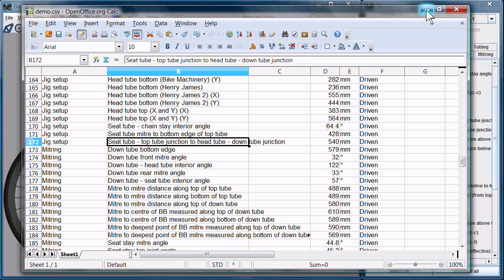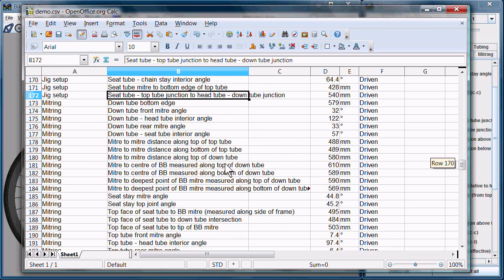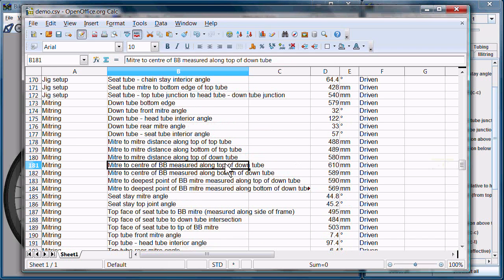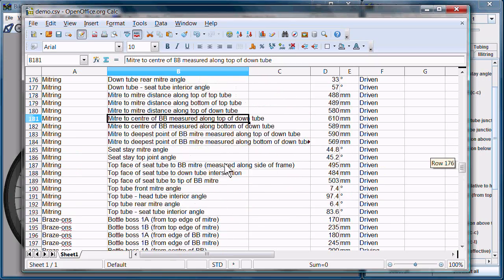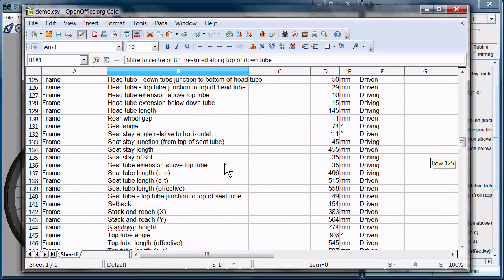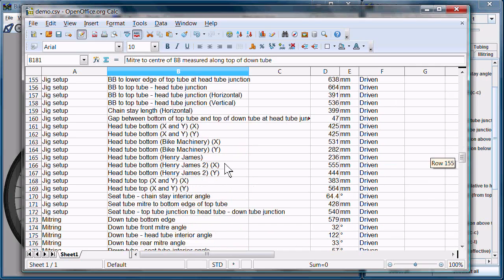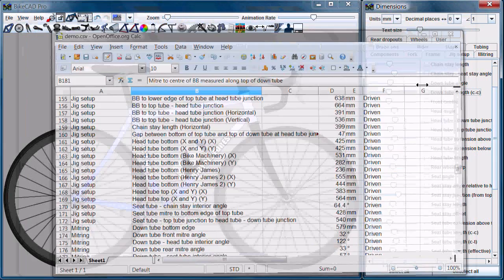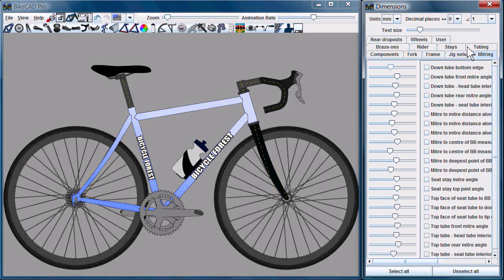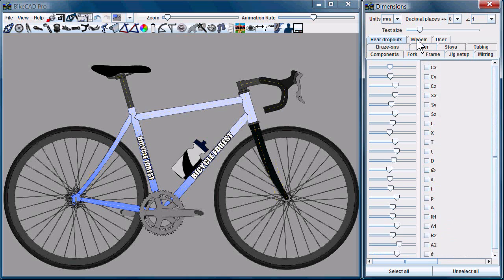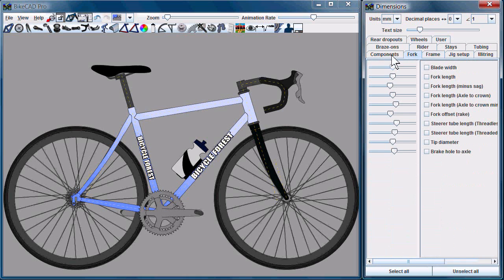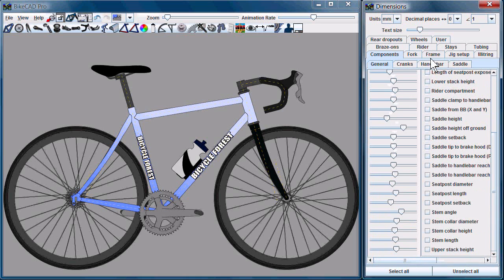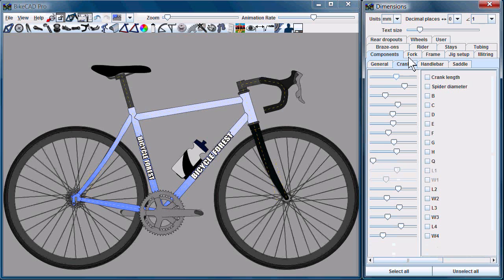But because there are so many builders that really like to use the CSV file, I've in 6.5 updated it to include all the information in the dimensions dialog box. So every dimension you see here in the dialog box is also in the CSV file. Same goes the other way. All the information that was once in the CSV file is now also in the dimensions dialog box.